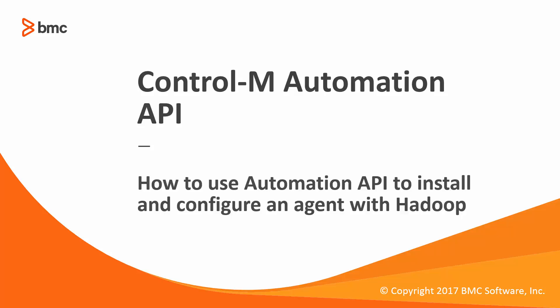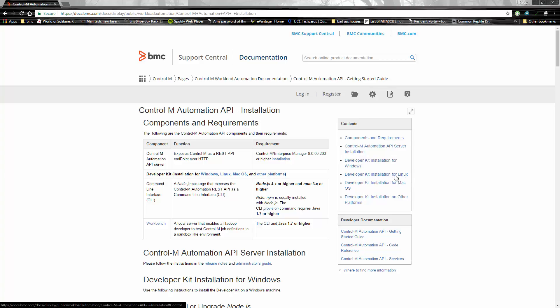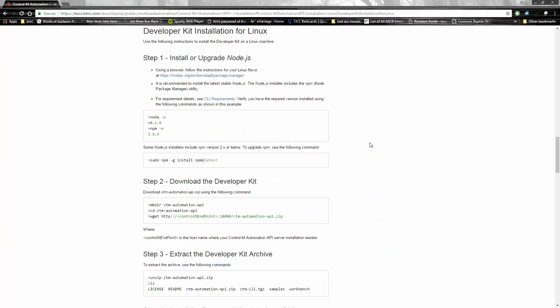Here we have the installation instructions for the Control-M Automation API, found in the Get Started Guide. We will be following the instructions for Linux.